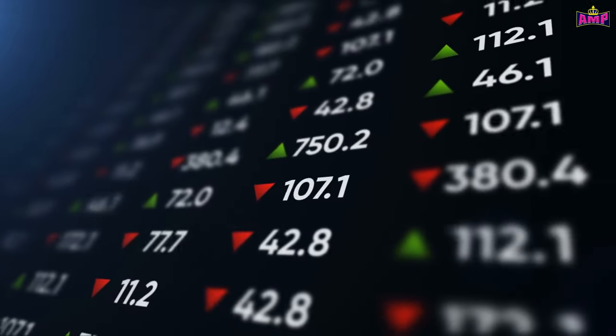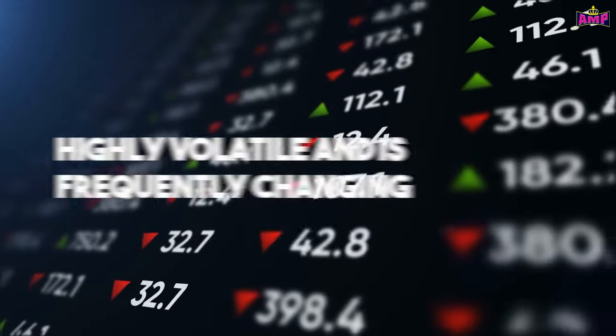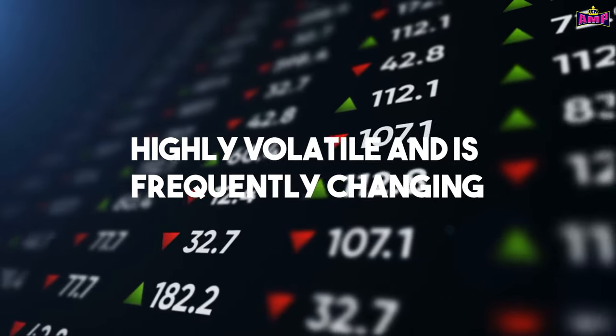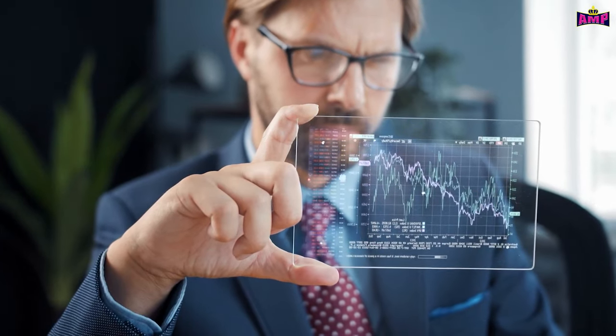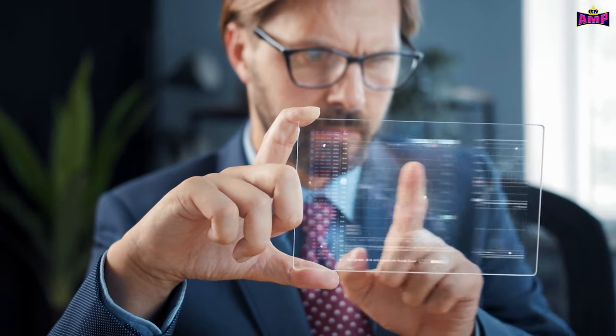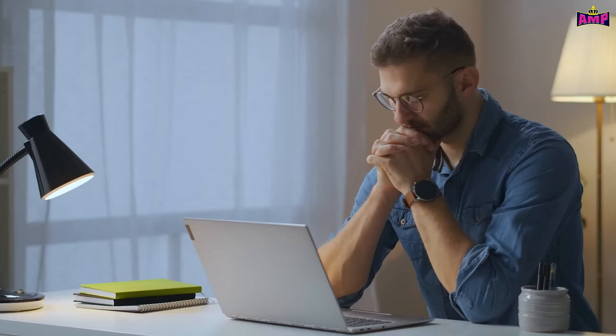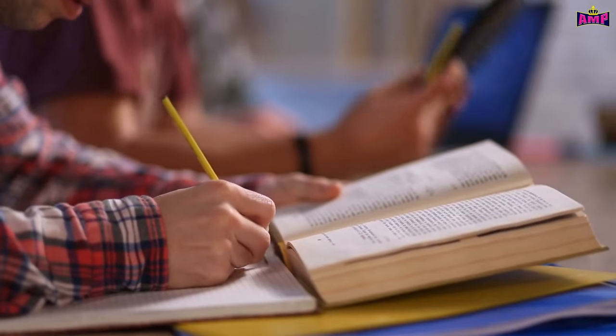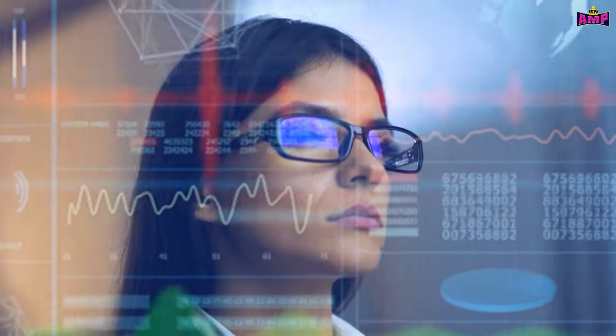Before we answer this question, please note that the crypto market is highly volatile and is frequently changing. Therefore, by the time you watch this video, the token prices would have switched to a whole different range. In addition to this, the information shared in this video does not in any manner amount to be taken as a piece of financial or investment advice. The contents in this video are curated to suffice the purpose of being informative and educational. You are requested to pursue your own diligent research or consult an expert in this regard to make better investment decisions. With that being said, let's get into it.